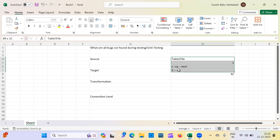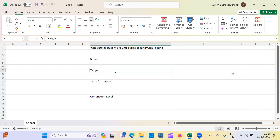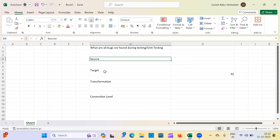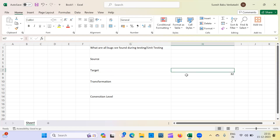Moving to target-level issues: if the target is a file, the path must be correct. Unlike the source where the file name must match exactly, for a target you can define the naming convention and the file will be generated accordingly. However, the path must be correct. There is also a possibility of rejections at the target level.